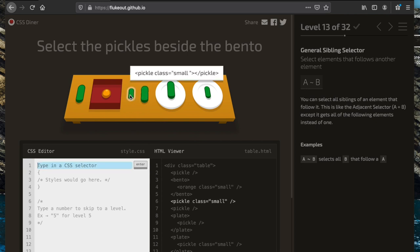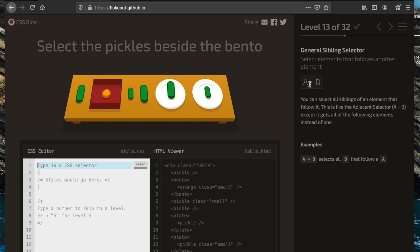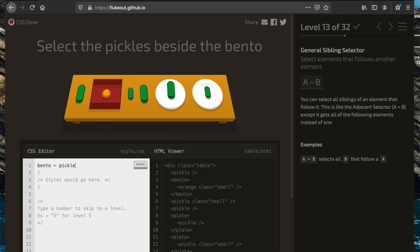Now we're going to select all the pickles beside the bento. The adjacent sibling selector only selects the element that directly follows another. Now we use a tilde '~' to select all elements of a specific type that follow another element, so 'bento ~ pickle' gets all pickles that follow the bento.